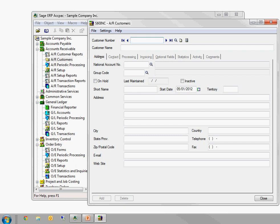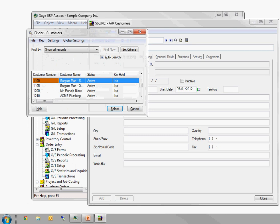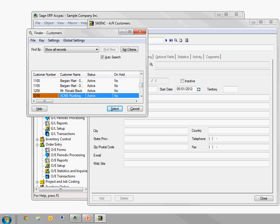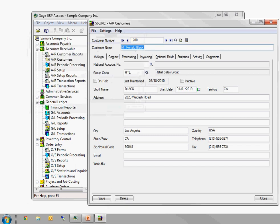Now, a good ACCPAC specific one is F5 to open up the Finder. So any time, any screen in ACCPAC where you're going to look up a value that you don't know by memory, you see this little magnifying glass. Rather than clicking on the magnifying glass, I can press F5, and that's going to open up that Finder for whatever field my cursor is in. And from here, I can use my arrow keys, or my page up and page down, and navigate through. And then if I find the customer I want, I'm going to say Mr. Ronald Black. I hit Enter, and that's going to select that customer for me.